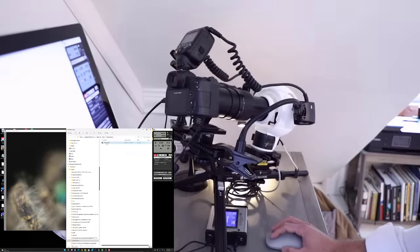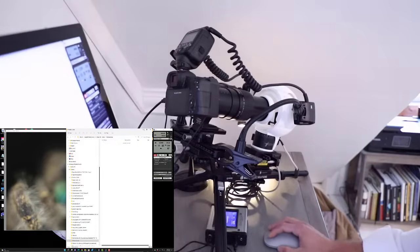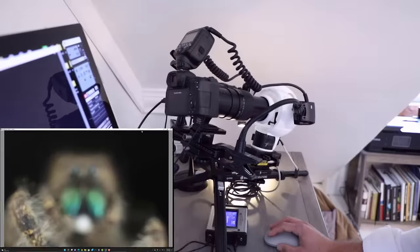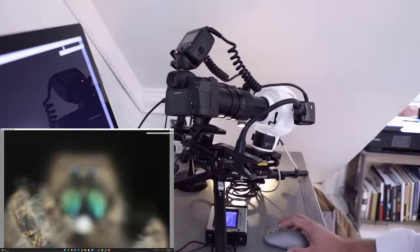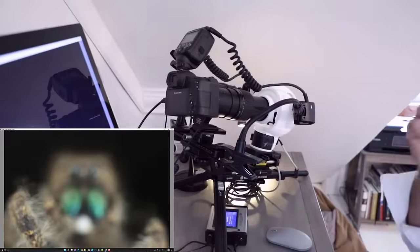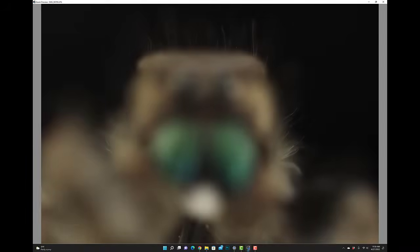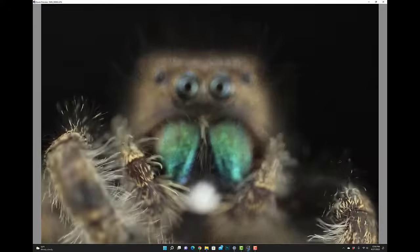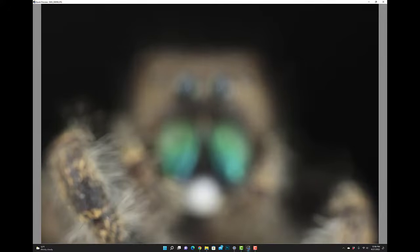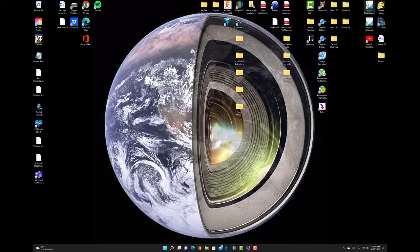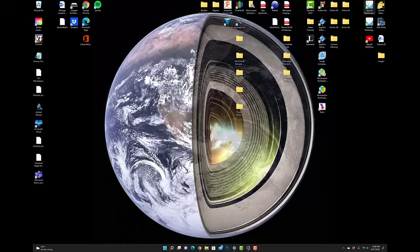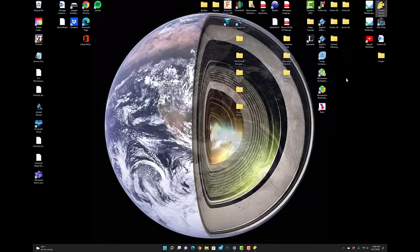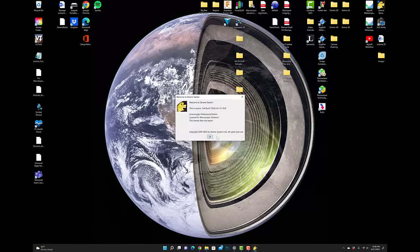Now what we want to do is just delete the test images that we just captured. Minimize that, I'll enlarge this window and we'll press start and we will begin to capture the images needed to complete the stack. All the images have been collected so now we're going to minimize this. We're going to kill power to the flash, kill power to the camera, open up Zerene Stacker and begin to focus stack those images.